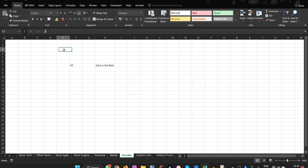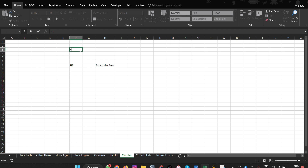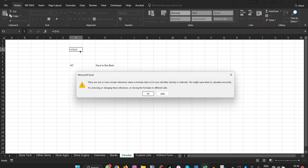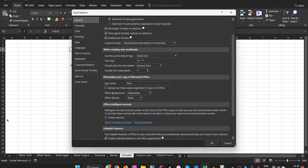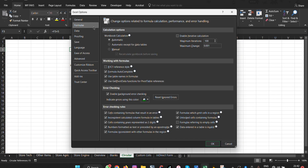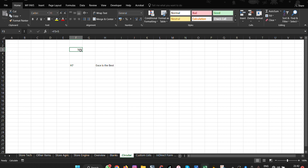The next feature is Circular References. Circular references allow a cell to reference itself within its own formula. For example, if you type =F3+5 in cell F3, you'll get an error saying there are circular references. To fix this, go to File, then Options, then Formulas, and enable Iterative Calculation. Click OK and the formula will now work.